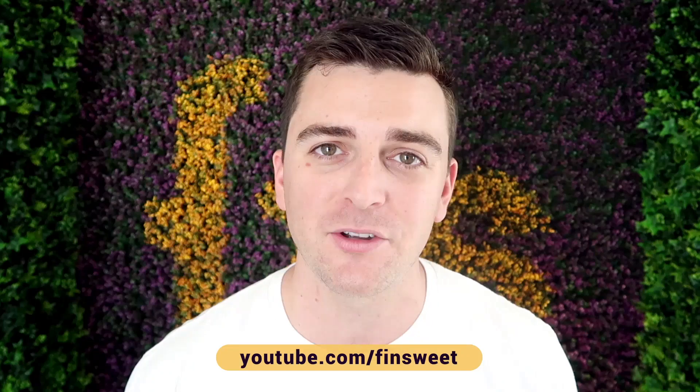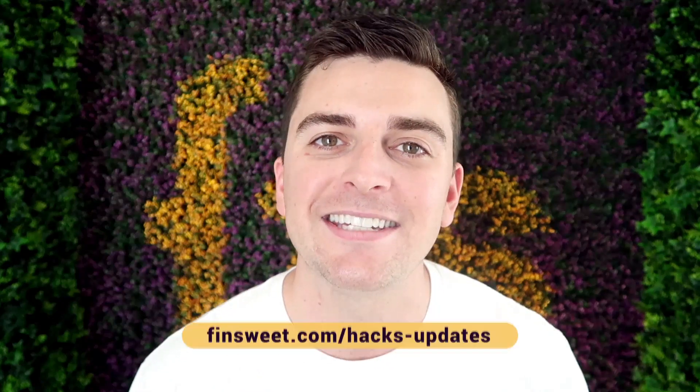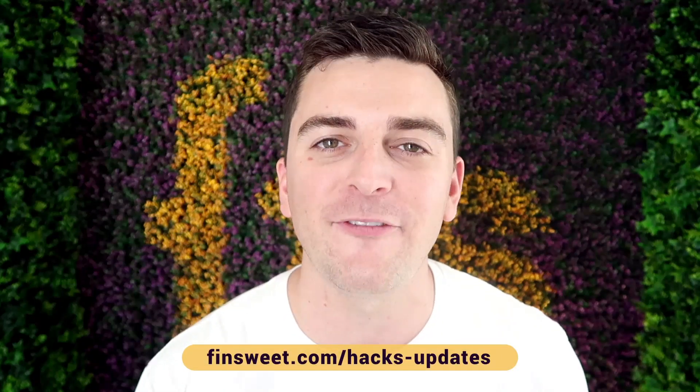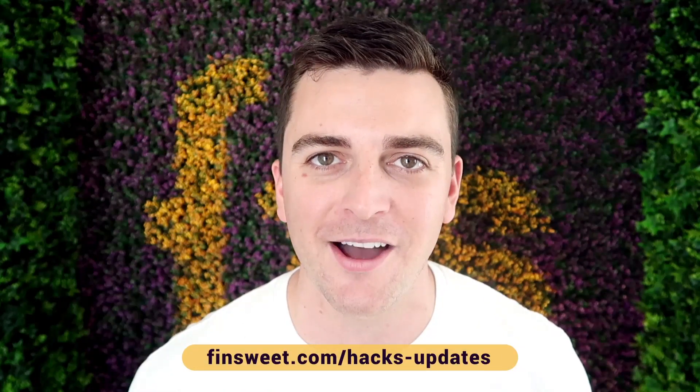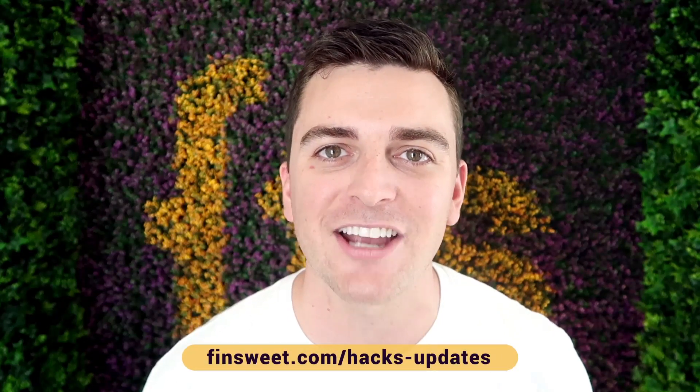We're always releasing new hacks. So if you want to be updated, subscribe to our YouTube channel. If you want a super simple plain text email when we release a new hack, sign up at finsweet.com/hacks-updates.